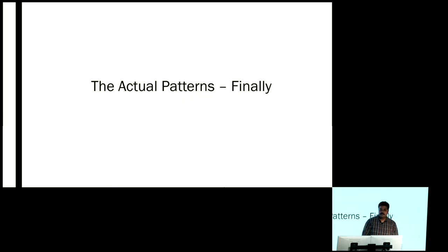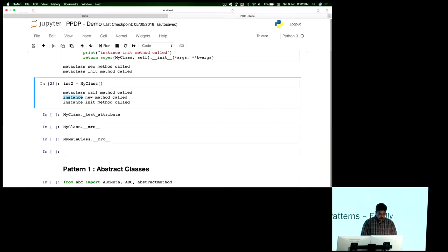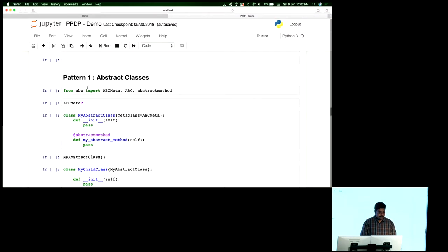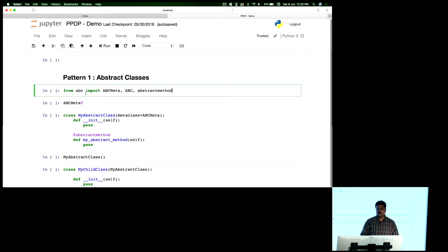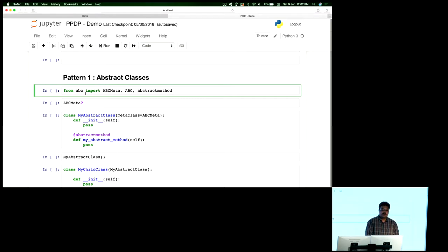This is all the theory required to follow what we'll be doing further. I'm going to get into some of the patterns where we use metaclasses and see some usages of everything we've seen so far. The first pattern is abstract classes. What we do here is use one of the native metaclasses available called ABCMeta. There is a built-in package called abc from which I'm getting ABCMeta and the abstractmethod decorator.